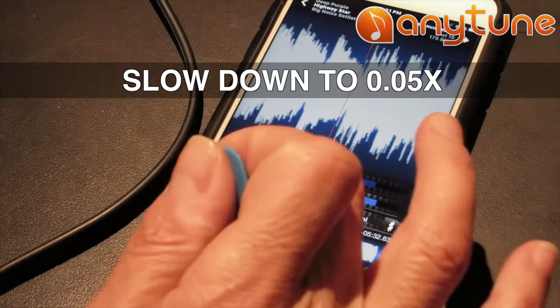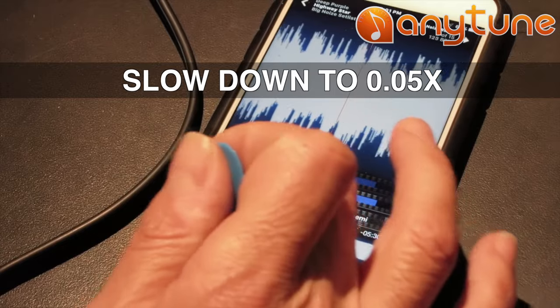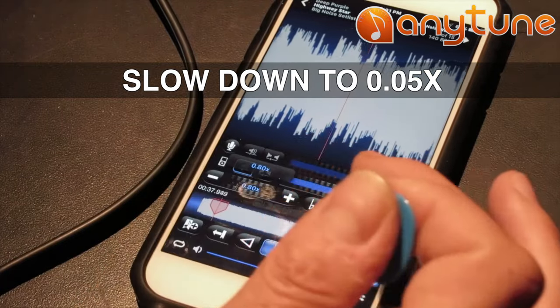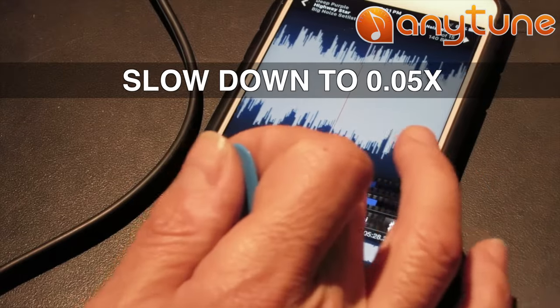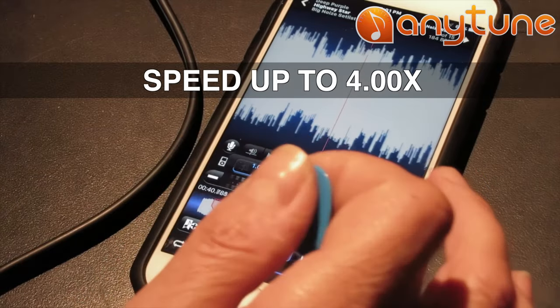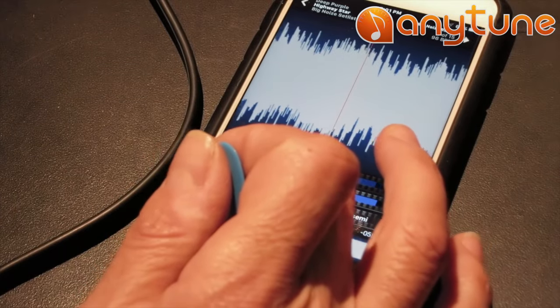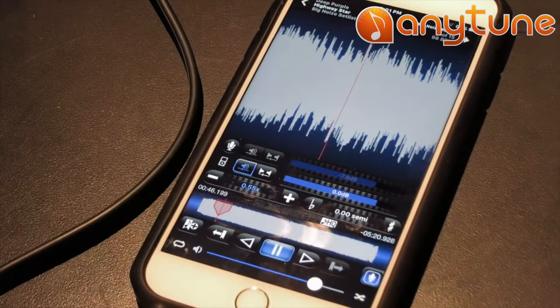We can slow things down — I can take this track, play it, and speed it up or bring it to half speed, and it sounds remarkably good. I can pick out what I need to pick out in there. The scrub feature is tremendous as well.